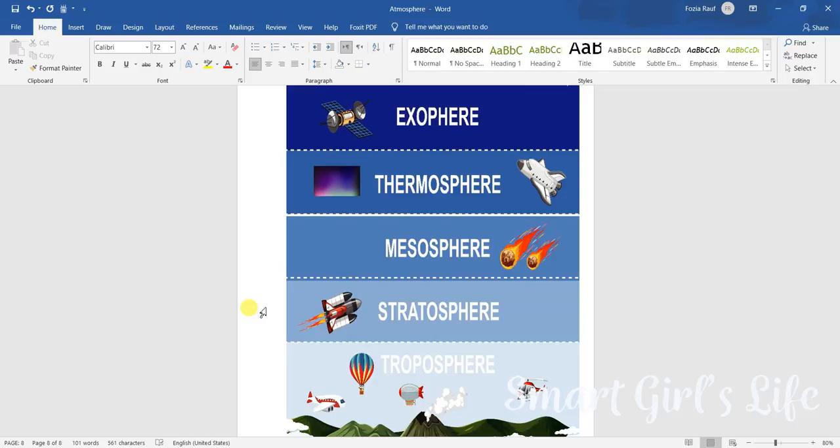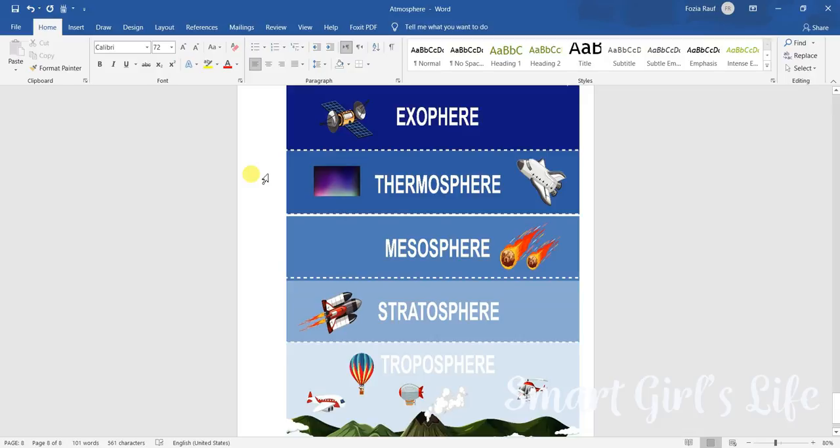Next we have mesosphere, it extends to 80 kilometers above the surface and meteors are falling in it. Next we have thermosphere, it extends to 320 kilometers above the surface, satellites are present in it.